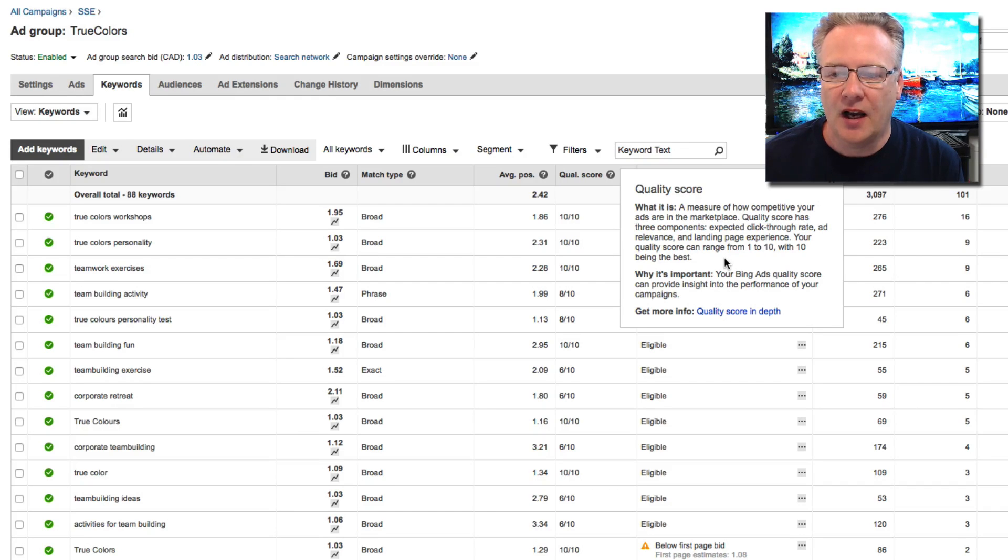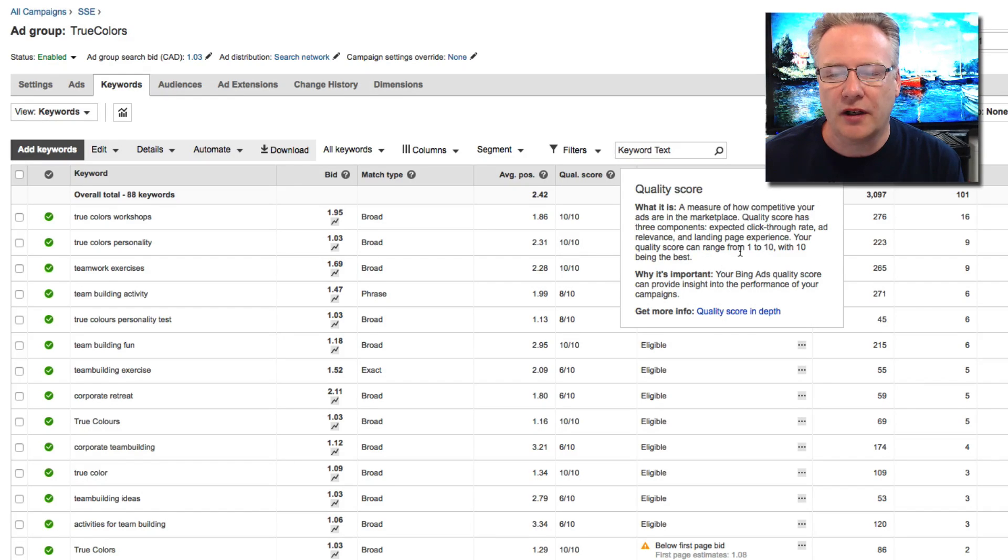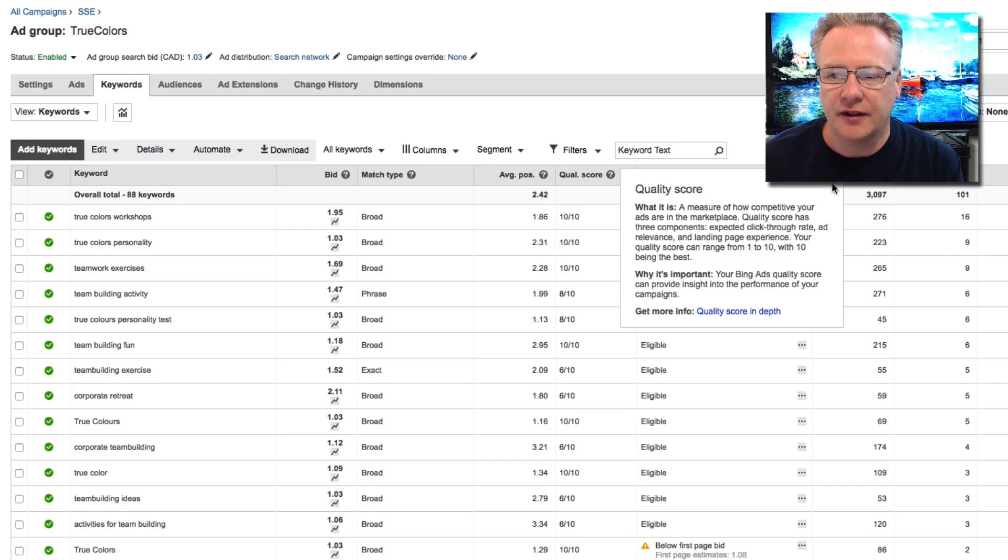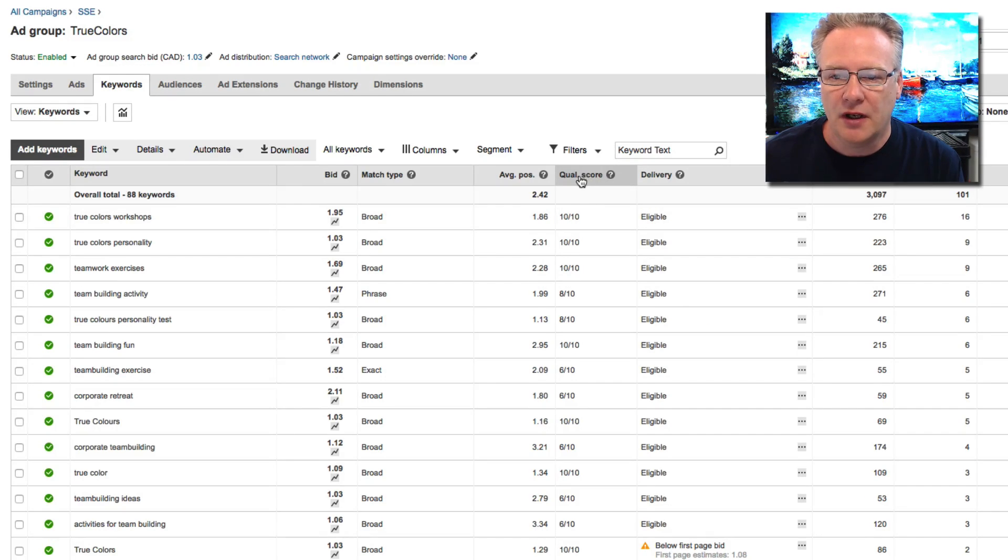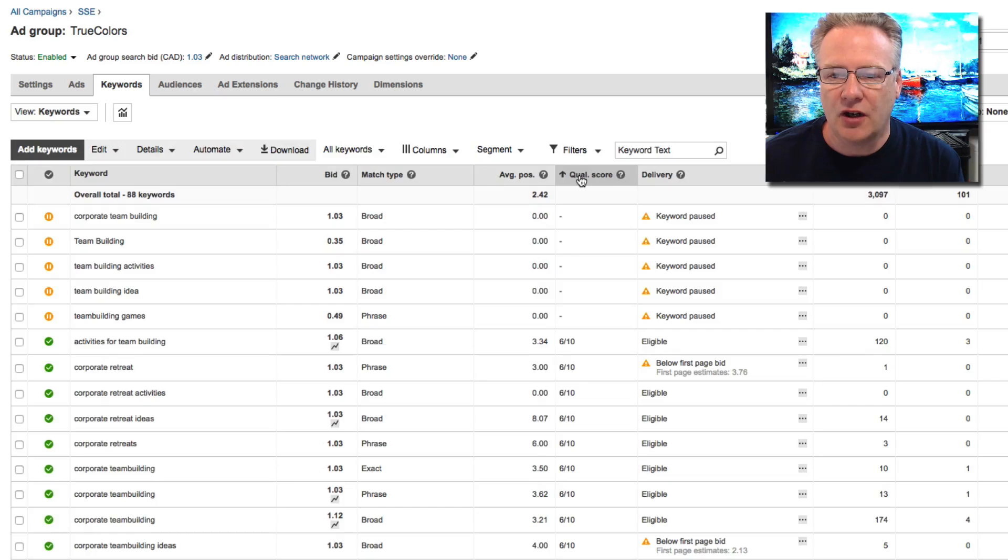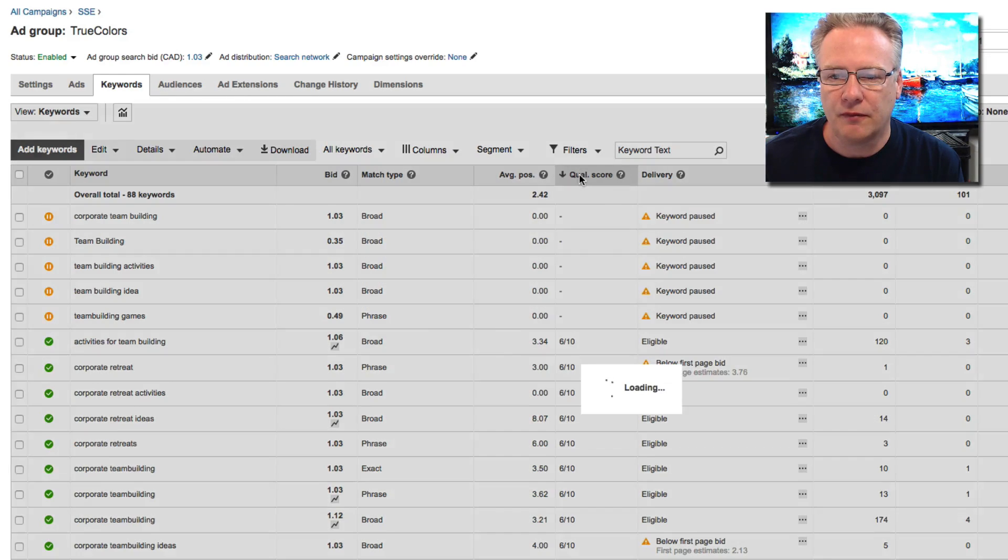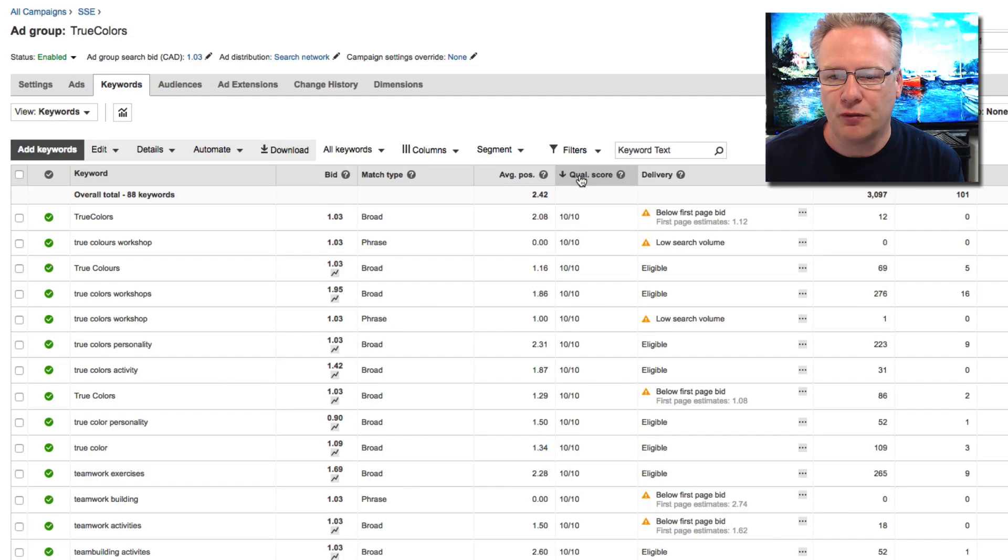Quality score can affect your advertising, where your ads show up, how often they show up. If you click on the column it'll sort it from best to worst.